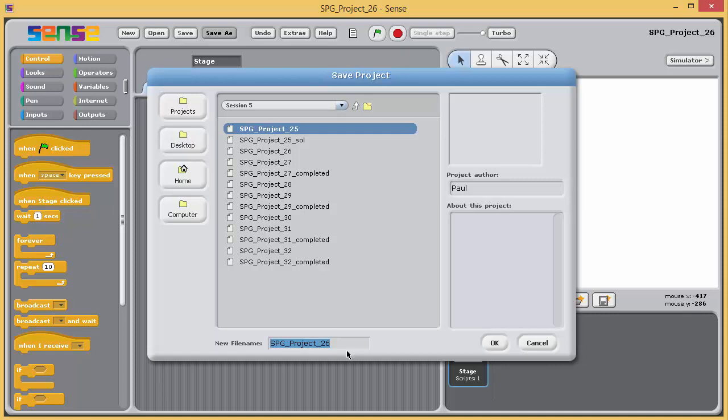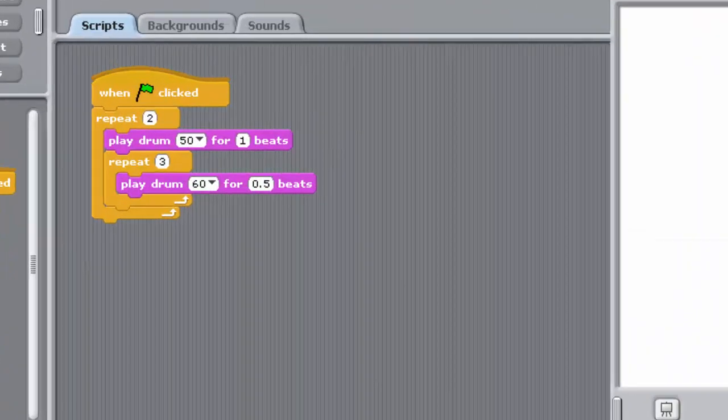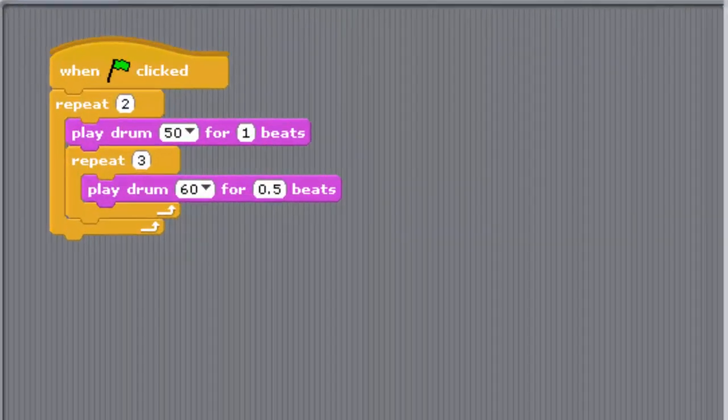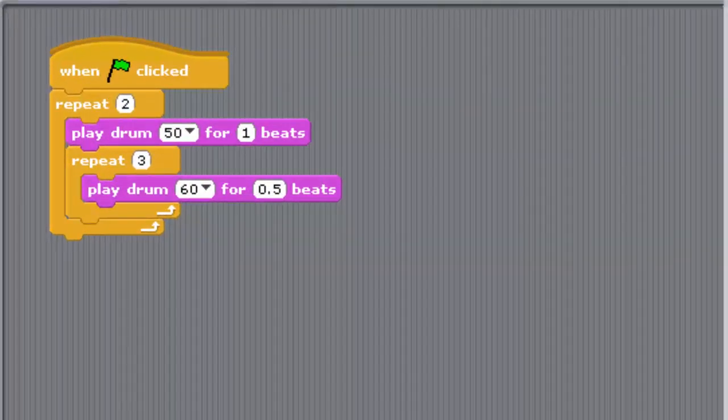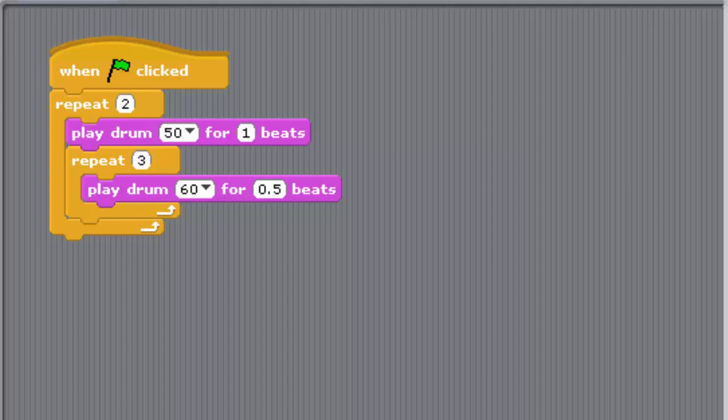This program contains a pair of nested loops. It also involves a new block, the Play Drum for number of beats block from the sound palette. Run the program and then do it again